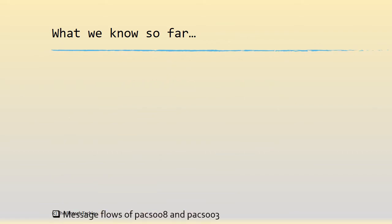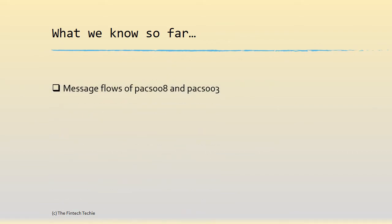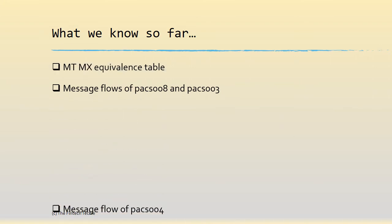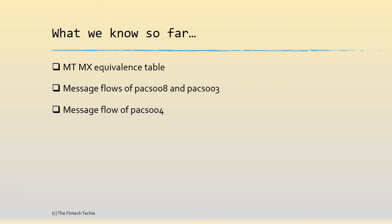So what do we know so far? We have seen the PAG 008 and PAG 003 message flows, we have seen the MTA MX equivalence table, and in the last series we saw the PAG 004, which is a return message.